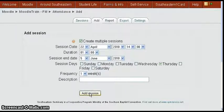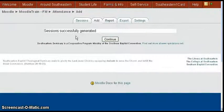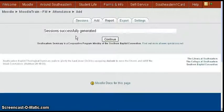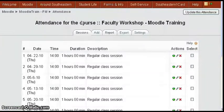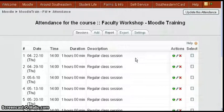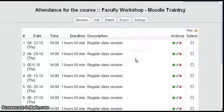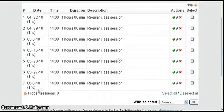The frequency is one week and we add the session. It gives us the message sessions were successfully generated. We can click on the sessions tab and go back and see all the sessions that we created from 4-22 through 6-3, which is the last Thursday before 6-5.